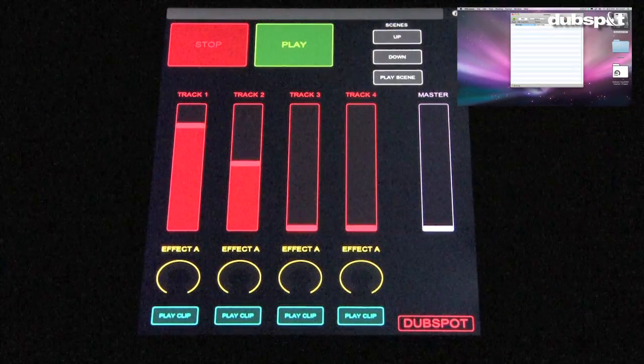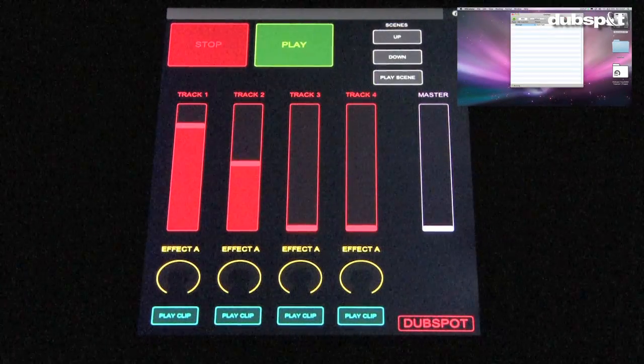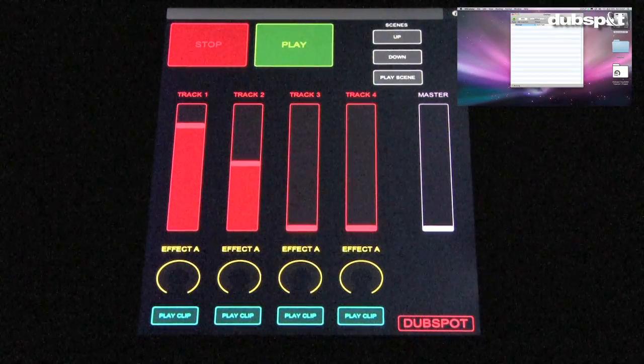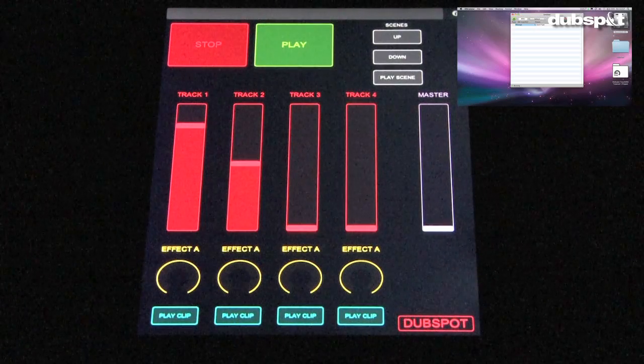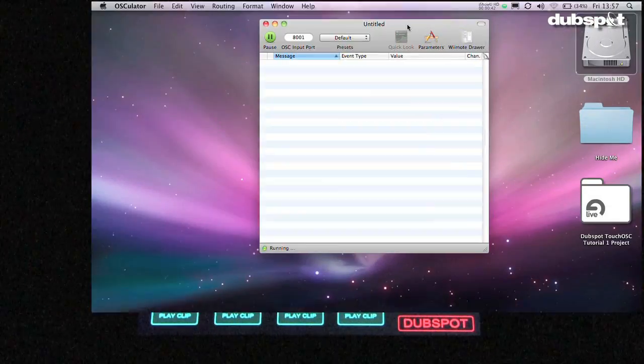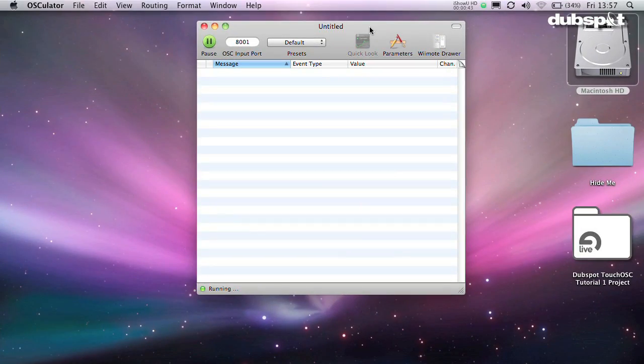We already talked about getting your iPad to communicate with Osculator, so that part should be done. Now we need to set up our own patches.